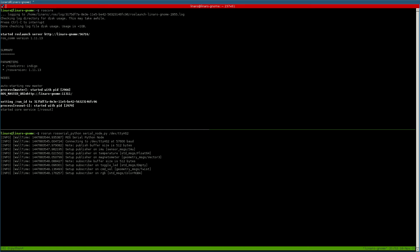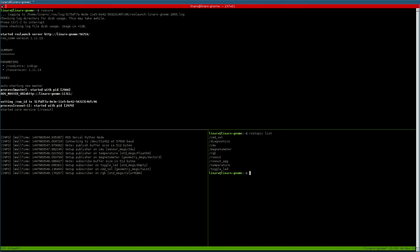We open up another terminal and we can do a ROS topic list. Now that we have the list of topics we can echo one, for example the IMU.